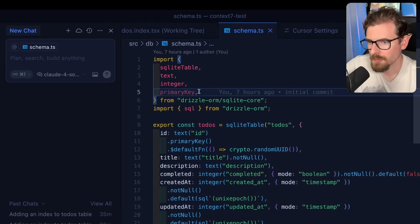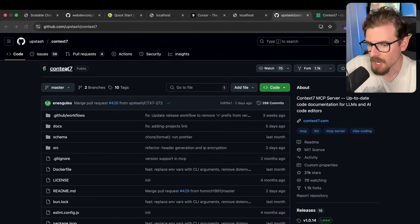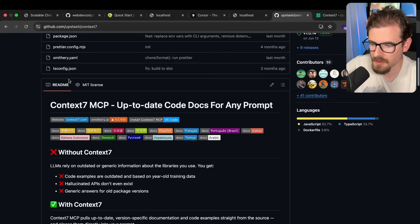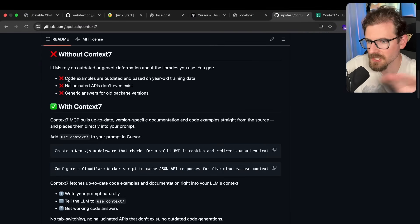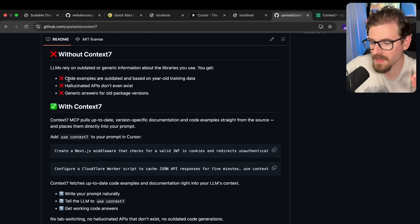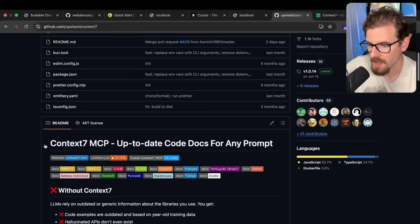So I want to introduce you to a really good MCP server called Context7, which basically allows your agents to automatically go and look up the latest documentation for the actual versions of the code libraries that you're using in your code base.